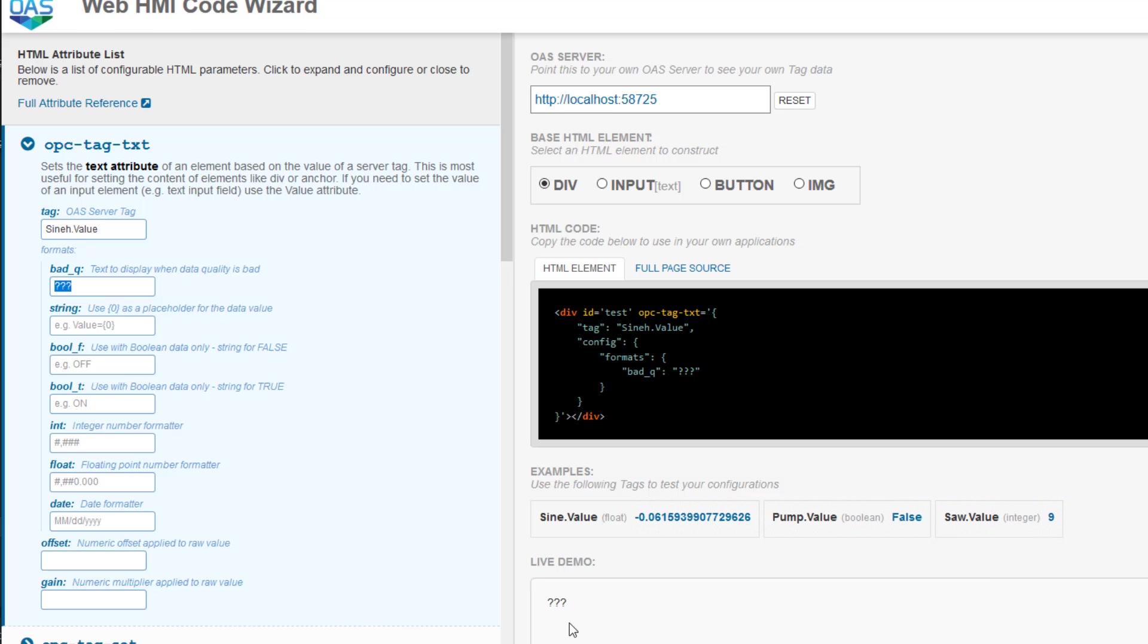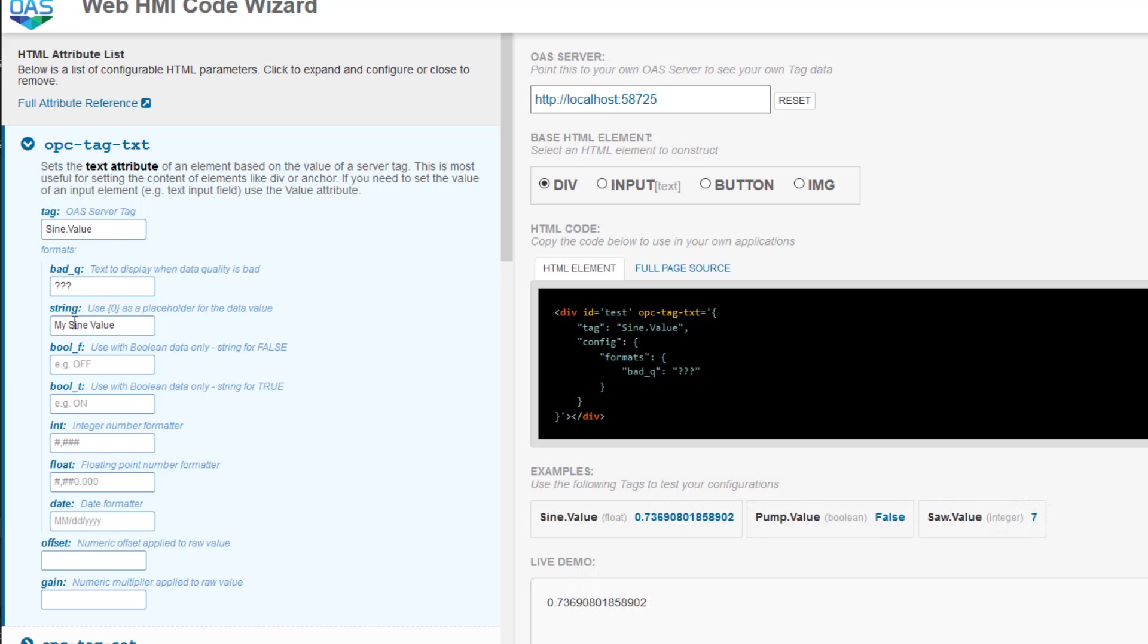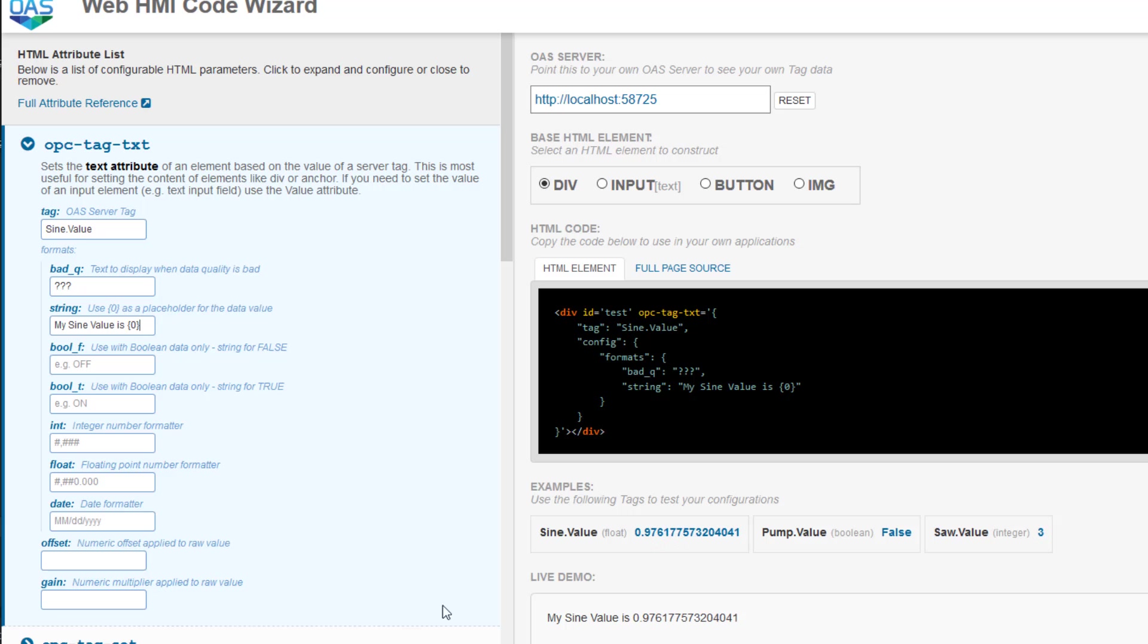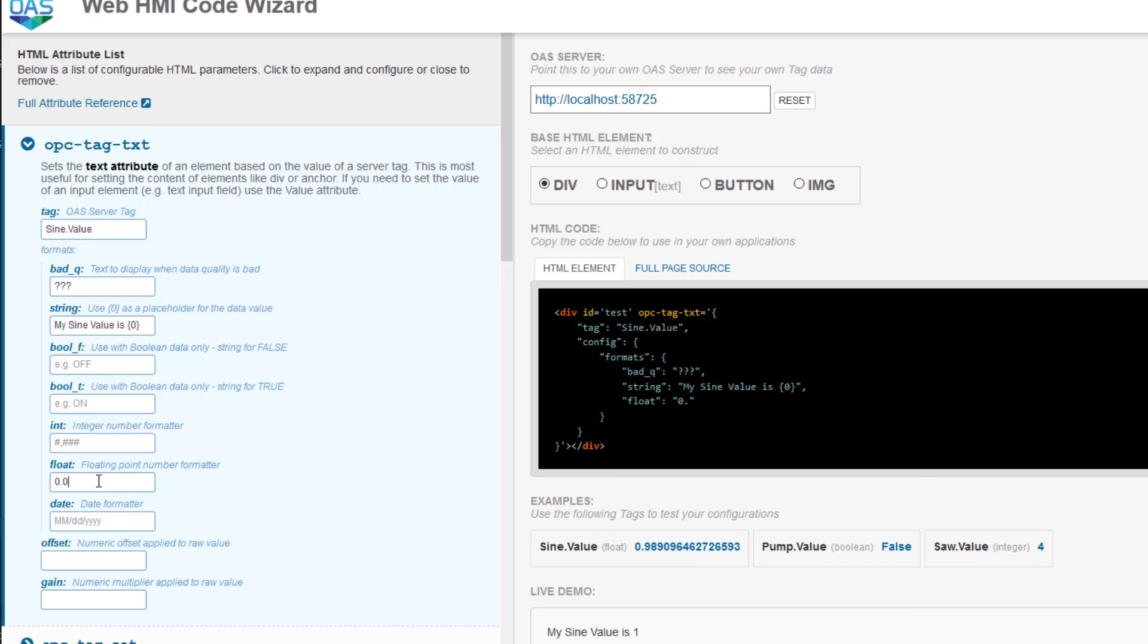Under that, we have string. This formats the value as a string in the way that we specify. So I will go ahead and enter my sign value is curly bracket 0 curly bracket. The curly brackets surrounding the 0 is replaced by the sign value. Down here, we can format the float value. Our sign value is a double float, so this will work with this tag. So in here, if I enter 0.00, you can see that it is now rounding the value by two decimal places.